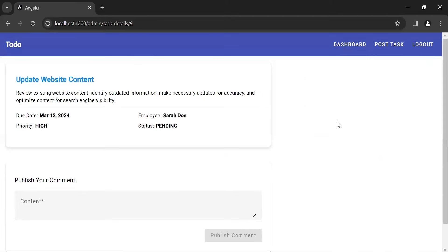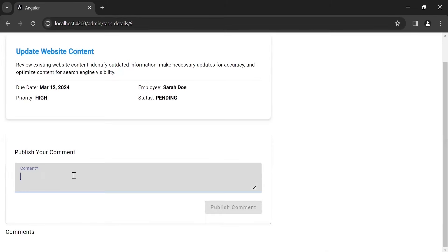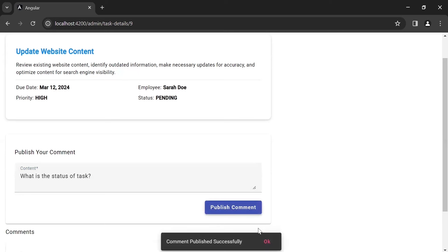You can see a second card where both the admin and the employee can post a comment. I'm going to post a comment as admin: 'What is the status of the task?' Click on publish comment and you can see the API response: comment published successfully.